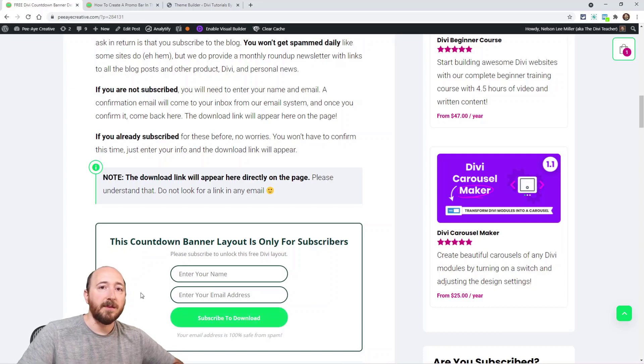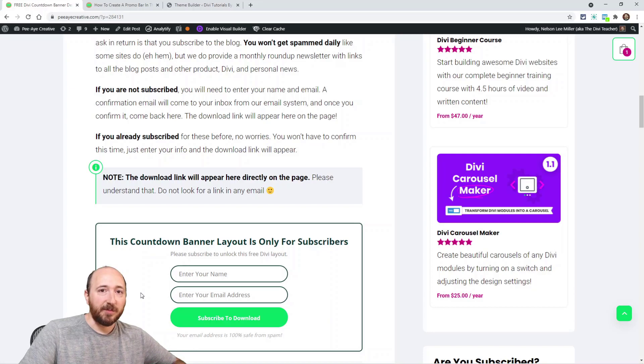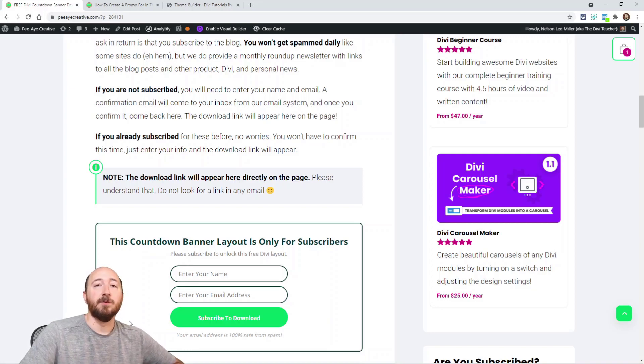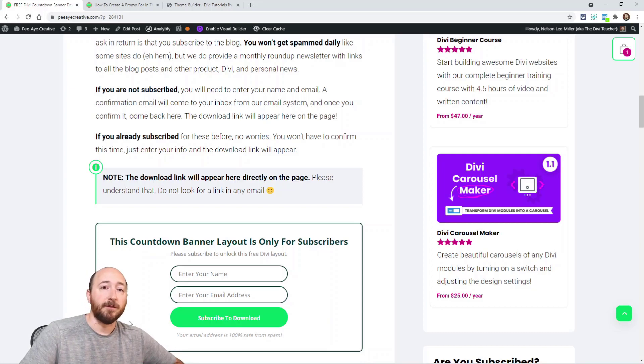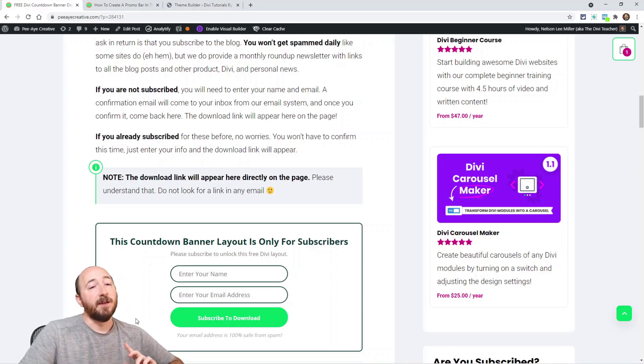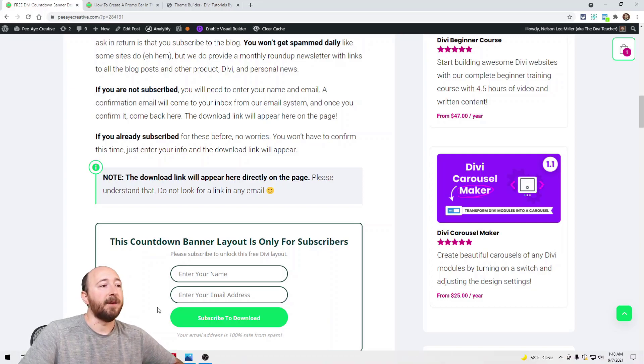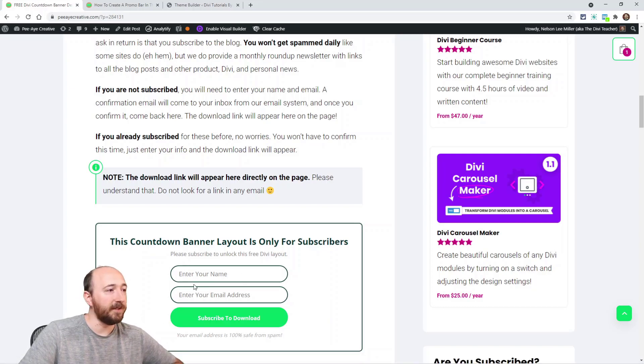Now if you're not subscribed, same thing will happen. You'll enter your name and your email, click subscribe, and then the link will appear right here on the page. But the way email providers work, you have to confirm your subscription, so you're going to need to go check your email and click confirm, then come back to this page. And then the link will be here.